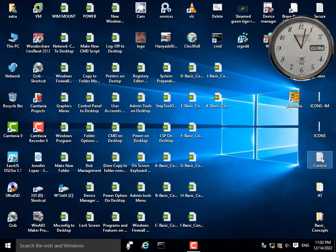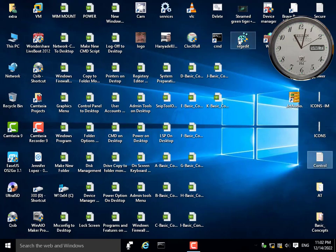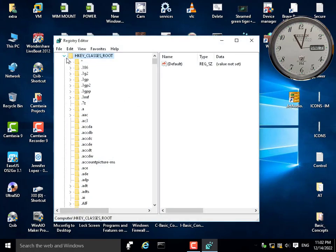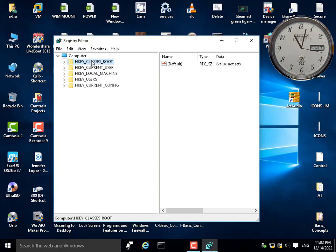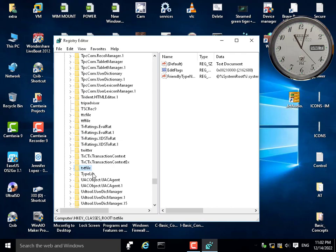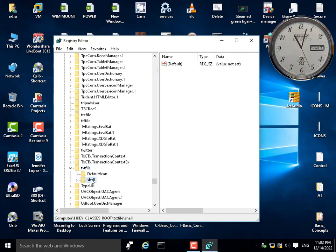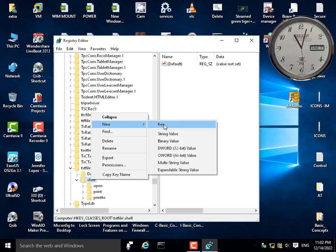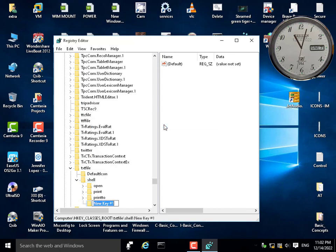This is a text file, meaning the extension is txt. Inside the registry, I'll search for txt under the first hive HKEY_CLASSES_ROOT. I'll write 'txt' — this txt key — and under it, under shell, I'll add a new key and name it something like 'hide this txt file', and give it a command: 'hide this txt file'.